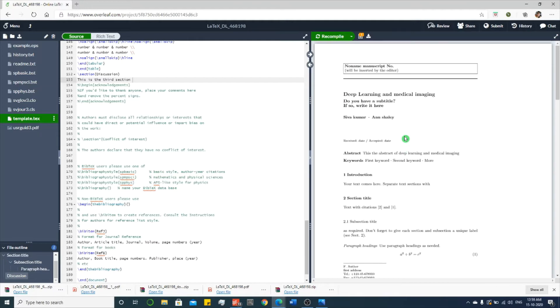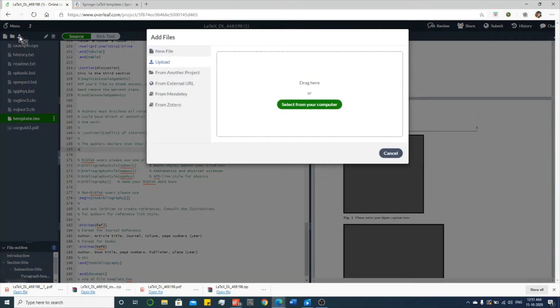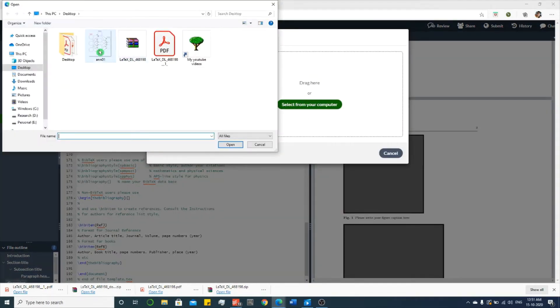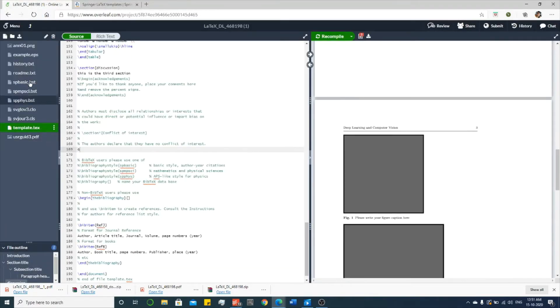To include a figure, you have to upload your figure. So first click this upload button and select the corresponding figure from your computer and then keep it over here. See, this is the figure which I have uploaded.